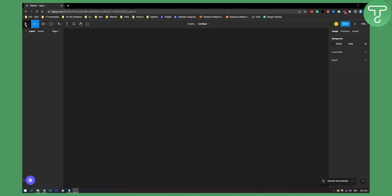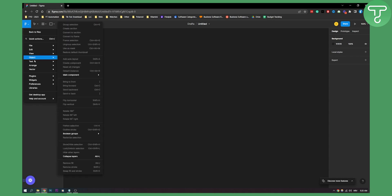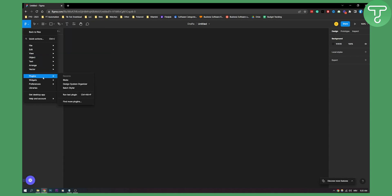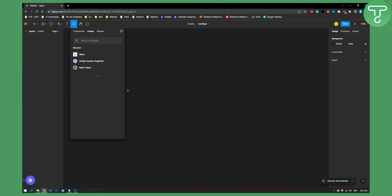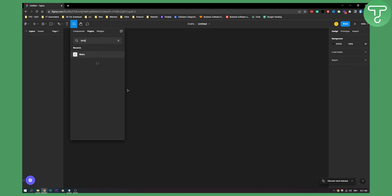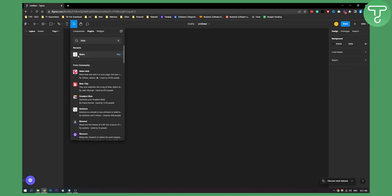First, go to your Figma, then go to plugins and find more plugins. Type in 'blob' and you will get the Blobs plugin right here.